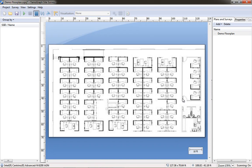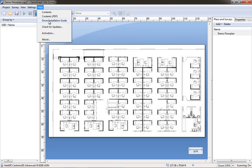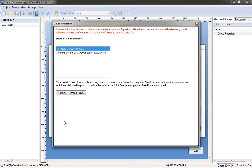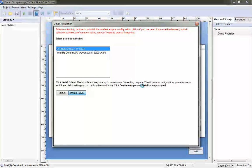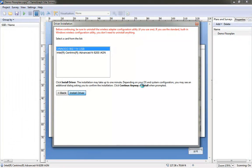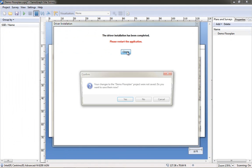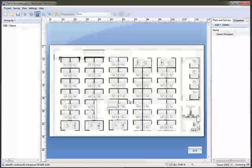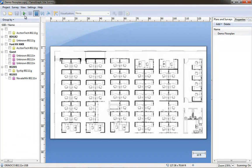Now I have the Tamagraph survey loaded up with the same floor plan. It's scaled to the same distance and I'm going to install the driver for my Orinoco card because it uses a different driver than the AirMagnet card requires. I'm going to install the driver and you should reboot after installing the driver just to be on the safe side if you're running Windows 7 like I am.